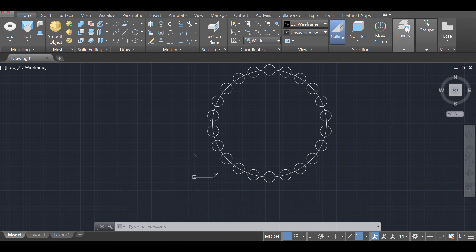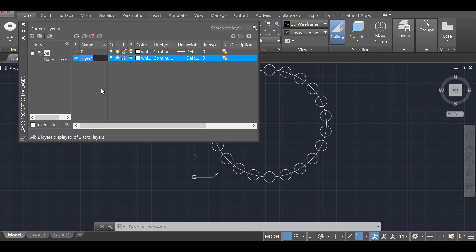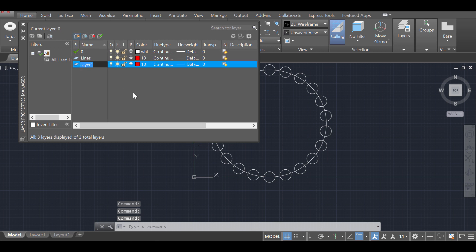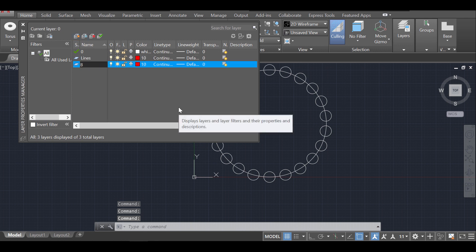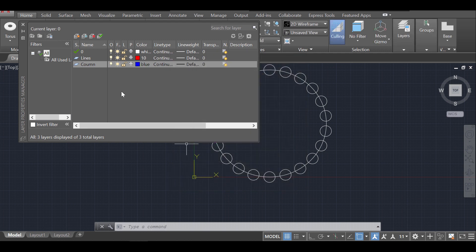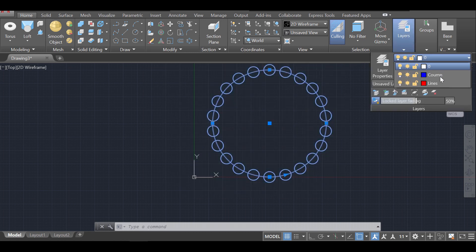I'm going to organize my drawing by creating layers. I'll create a new layer called 'lines' and assign it the red color. Then I'll create another layer called 'column' and make it blue. I'll make the lines layer current, select everything, and move it into the lines layer.